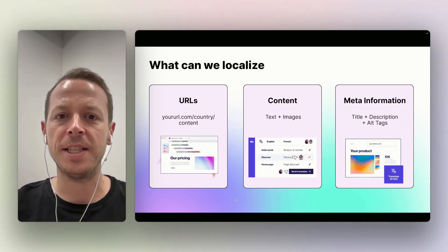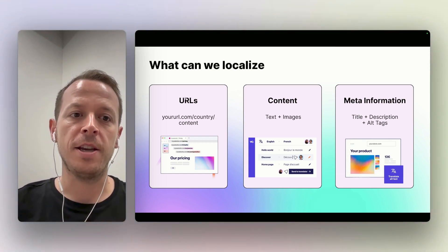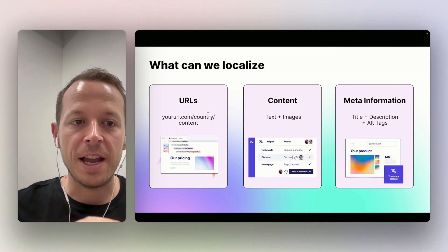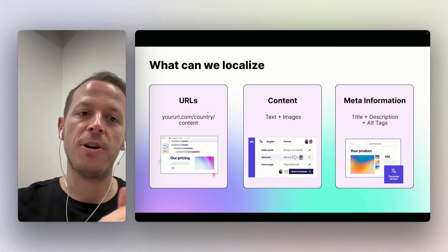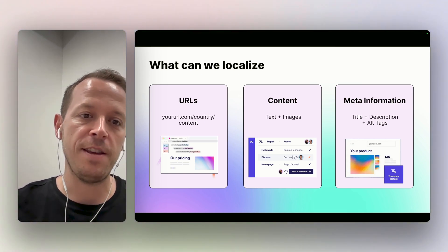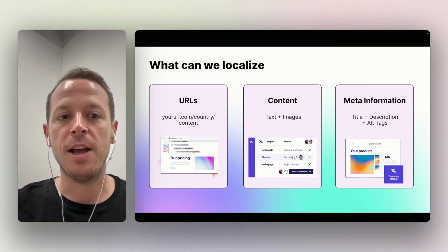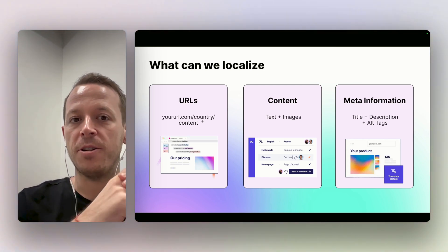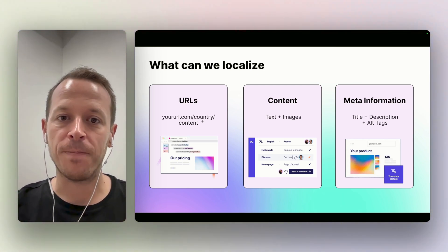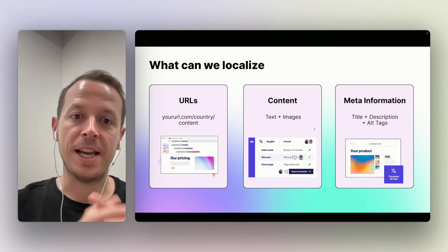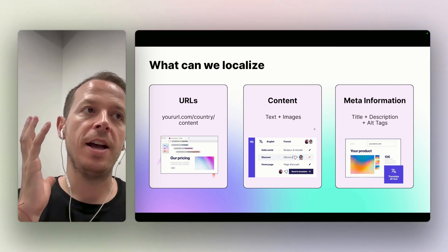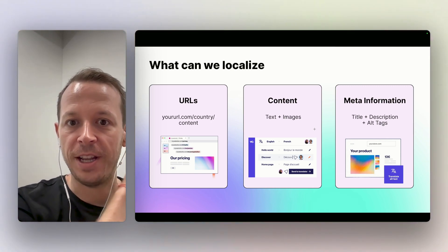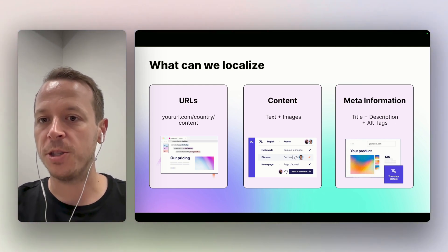So what are the main things that we can localize? First of all, we can localize URLs. For example, if you have a URL like yoururl.com/about-us, you can then also change the URL to yoururl.com/de for German, and then über-uns. It really helps search engines understand the website better. Second up, we can localize content - the text on your website, but we can also localize images. For example, you can show a German flag on the German website, an English flag on the English website.